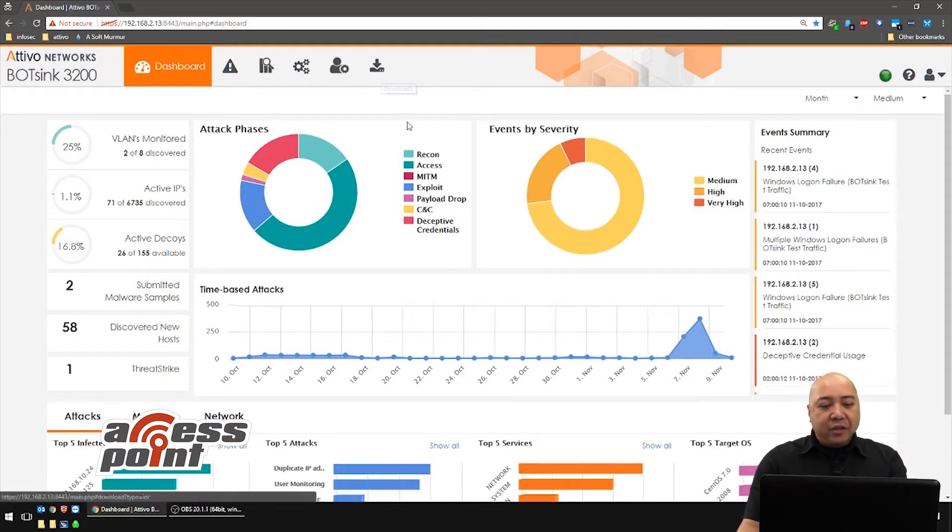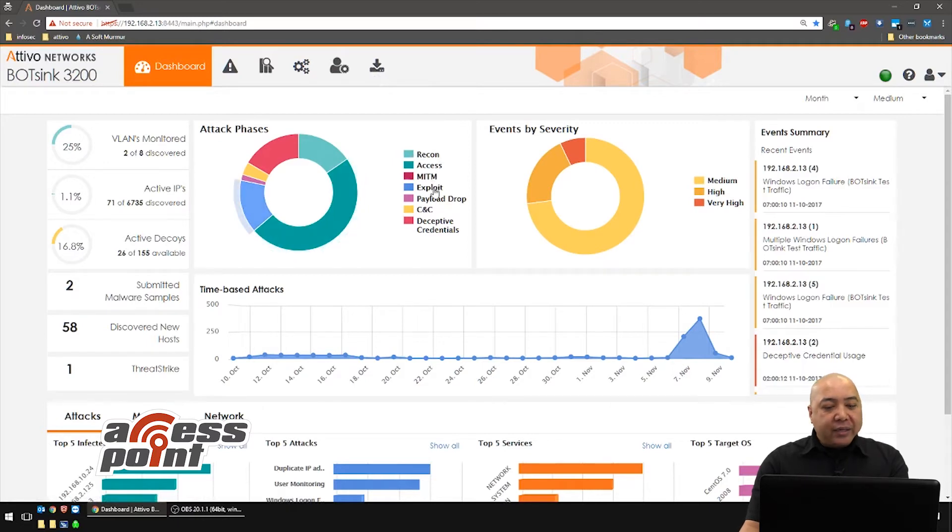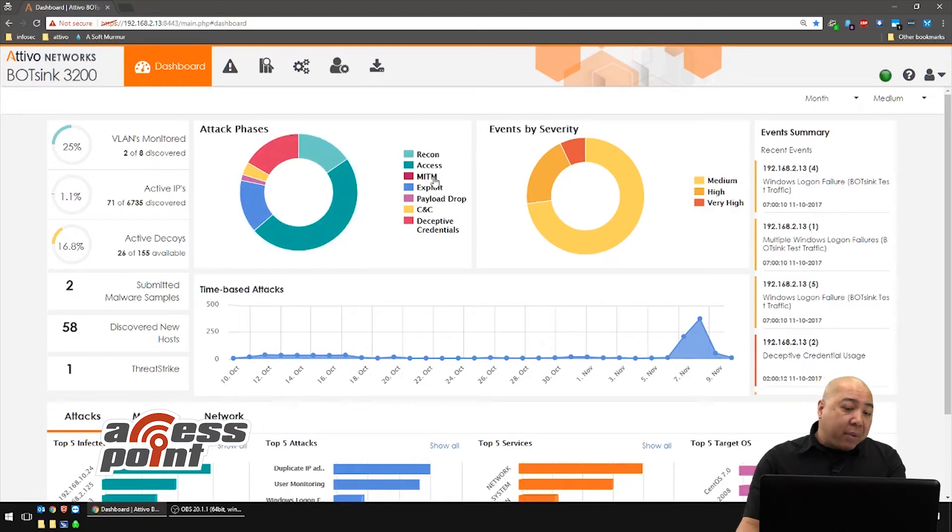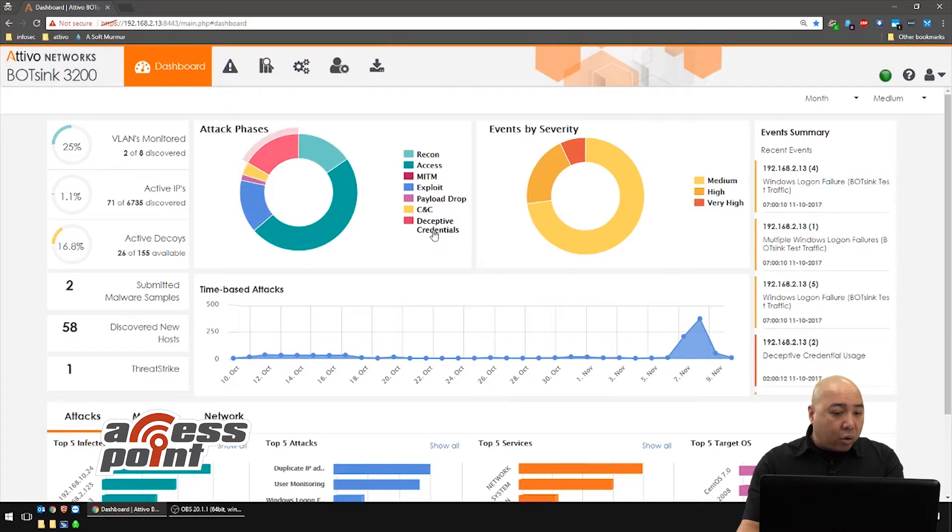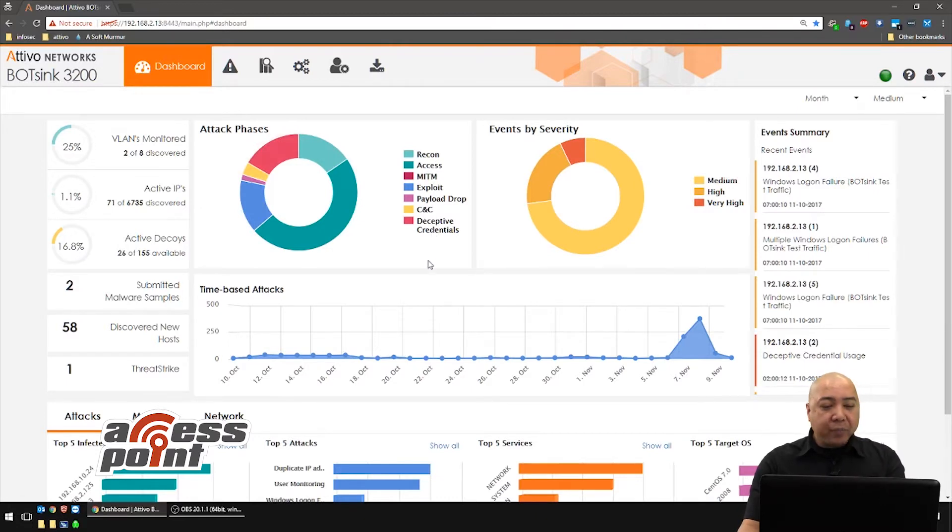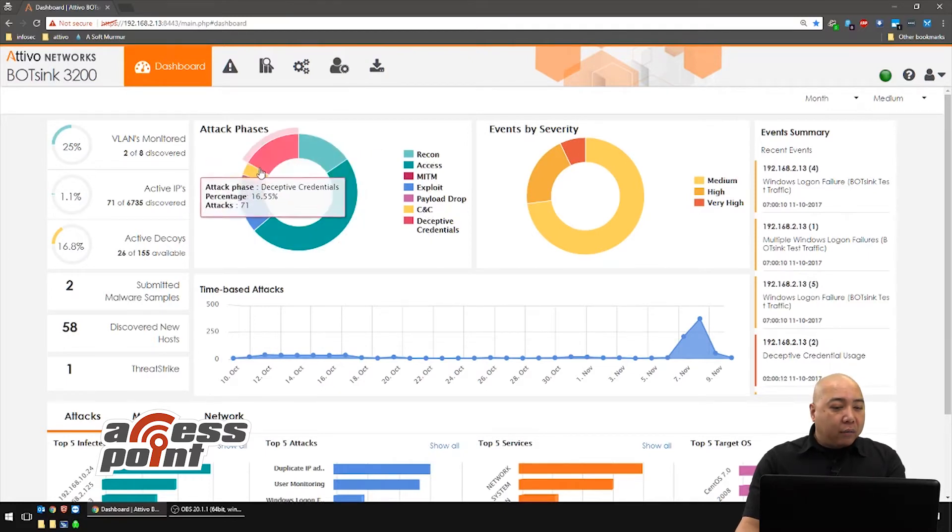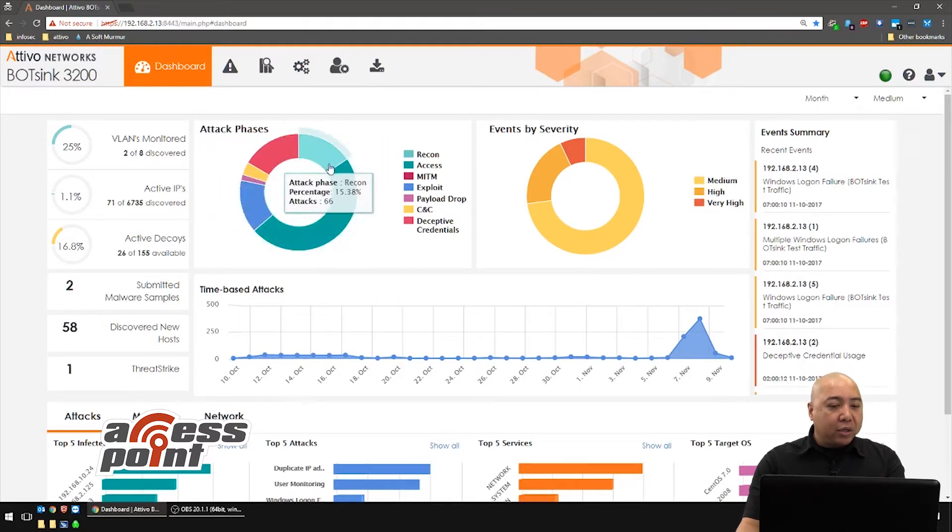Let's look at the attack phase. Each of these is a specific phase in an attack, right? Either they're conducting reconnaissance, trying to access, conducting man in the middle attack, doing an exploit, dropping a payload, doing communications to command and control, or using the deceptive credentials, stolen credentials. But you notice as I'm going through this, each of these is being highlighted. These are actually all live elements, so you can click on this.